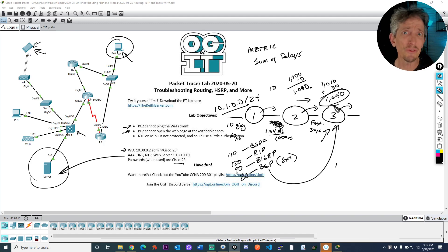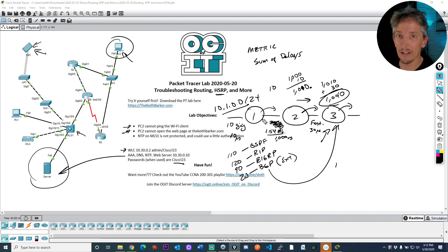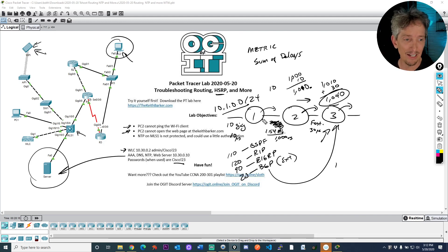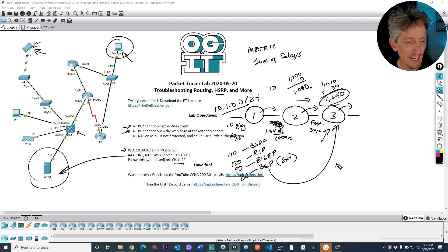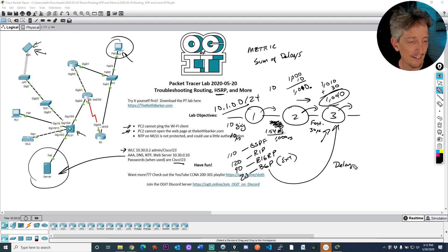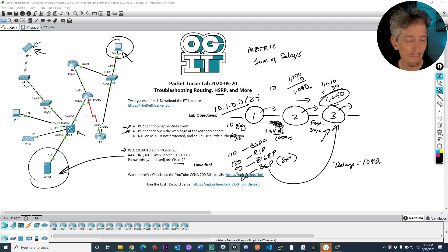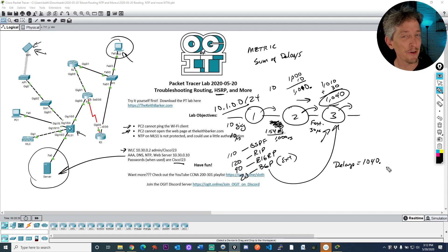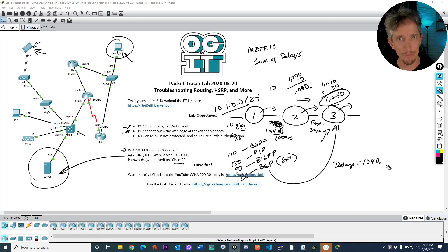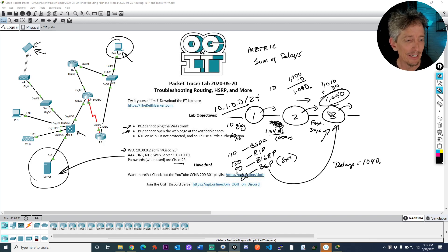So when R3 has this composite metric that it's going to calculate, it's going to use that value, which is the sum of all the delays. Now R3, it doesn't really know the details of what the delay is two hops away or three hops away. It's just taking the value that was learned by its neighbor or shared by its neighbor and that's taking it. So the sum of the delays would be from R3's perspective, 1040.